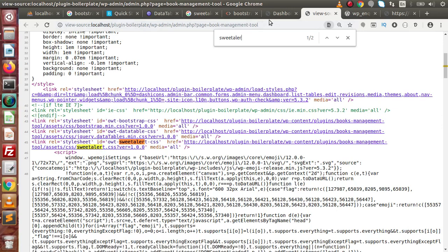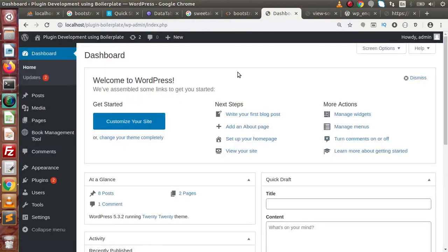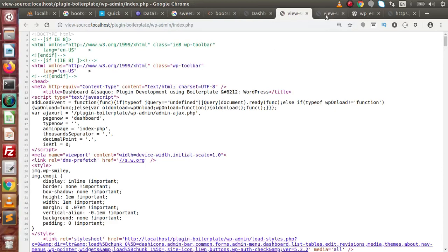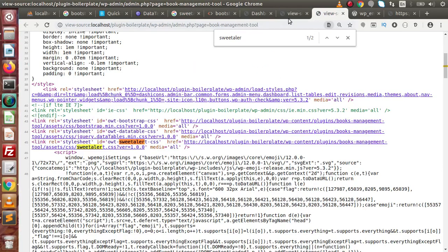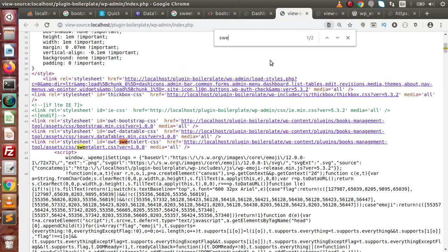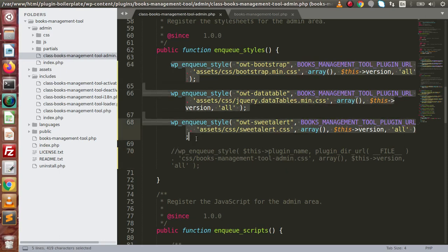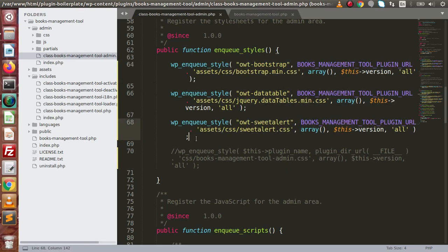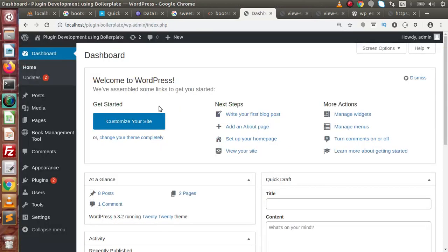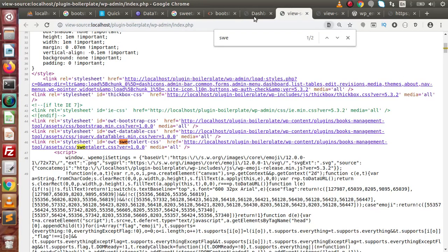If we go to the admin panel and click on Dashboard, press Ctrl+U and search for sweetalert — we can see that this CSS file is also linked with the dashboard page. This is not valid. What we want is that all the CSS files we attached are only enabled when we open a plugin page, because loading CSS files on every WordPress dashboard page may cause conflicts with existing CSS.